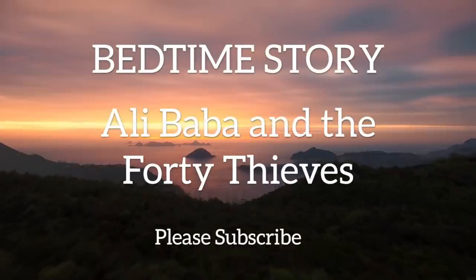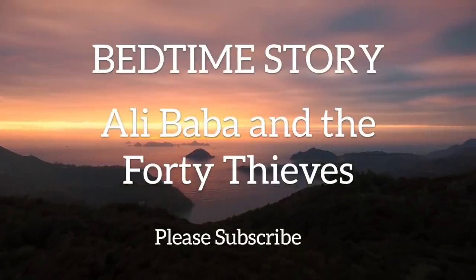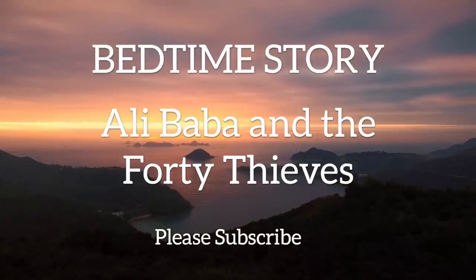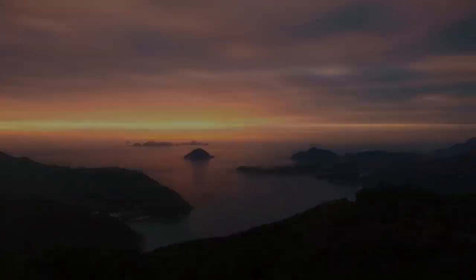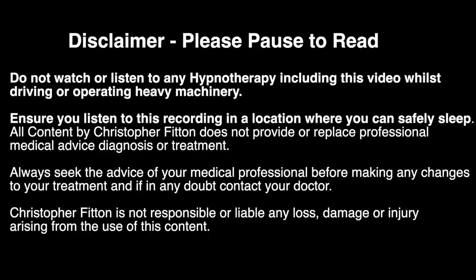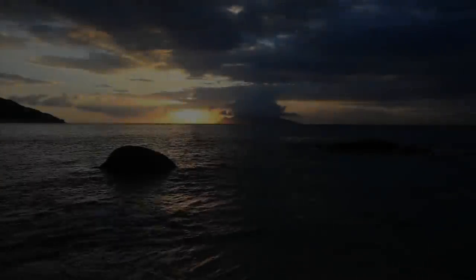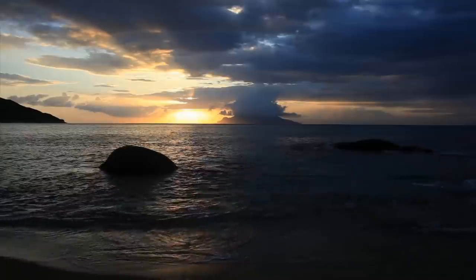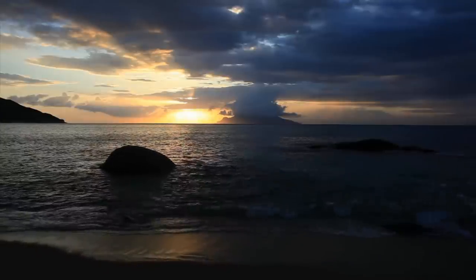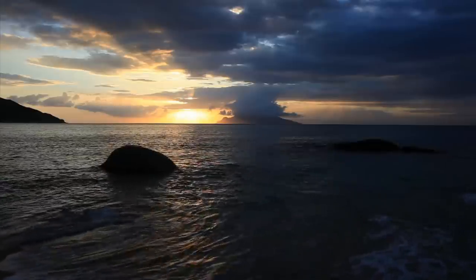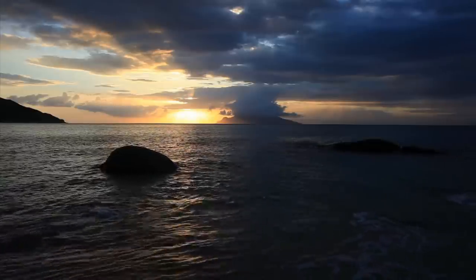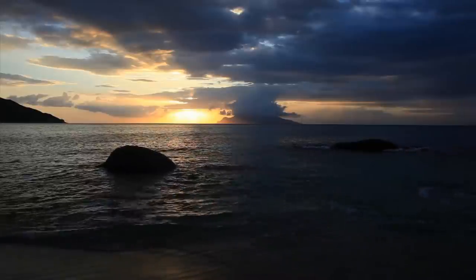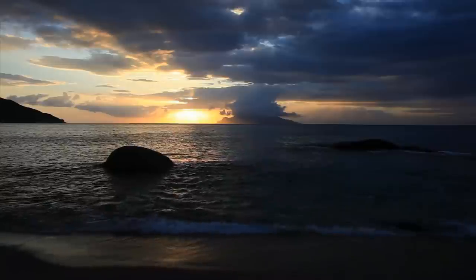Hello, and welcome to Sleep Cove, the podcast and YouTube channel to get a great night's sleep. This bedtime story is the classic Arabian Nights tale of Ali Baba and the 40 Thieves. Please check out my YouTube channel for other bedtime stories, including other Arabian Nights tales, such as Aladdin. If you prefer your bedtime stories with music, this recording is also available with relaxing music on my channel. Please do not listen to this recording whilst driving or operating heavy machinery. Please listen in a place where you can safely go to sleep. And let's begin.